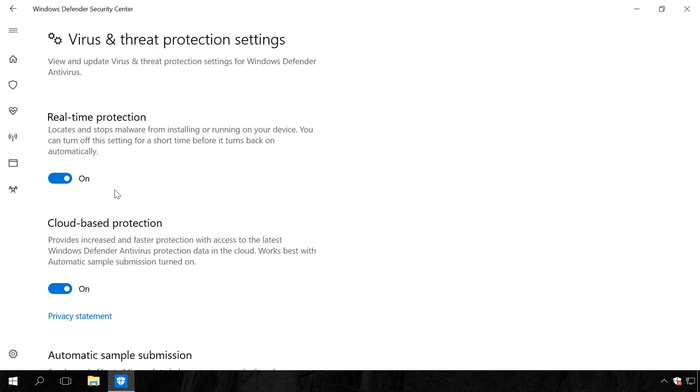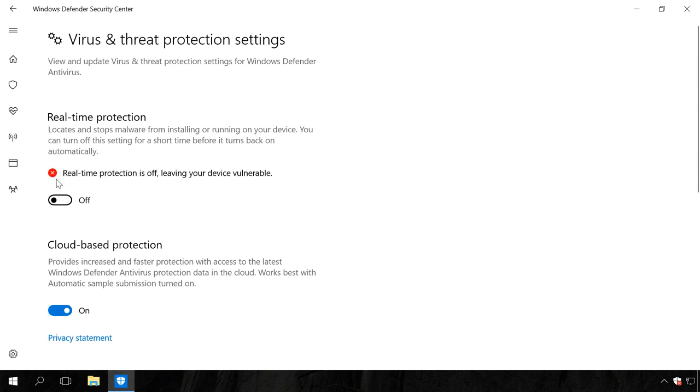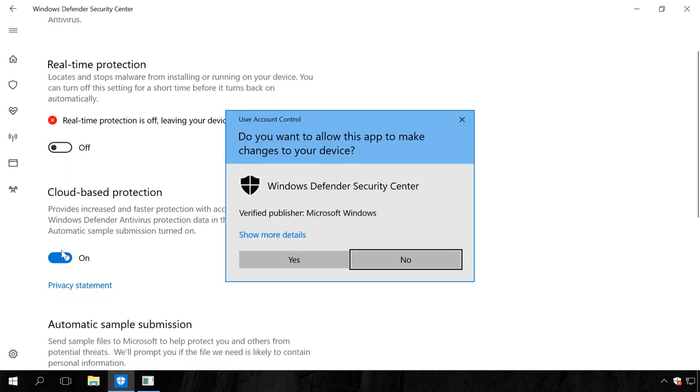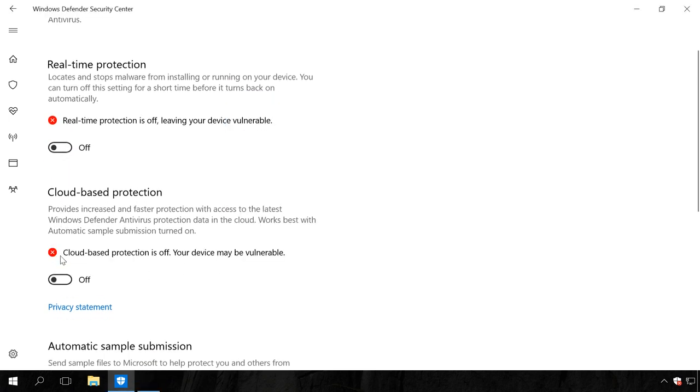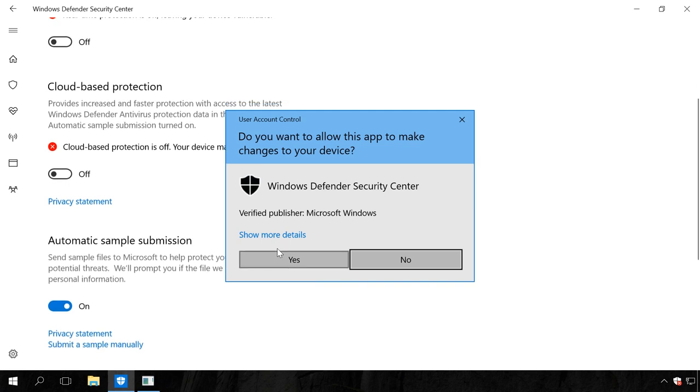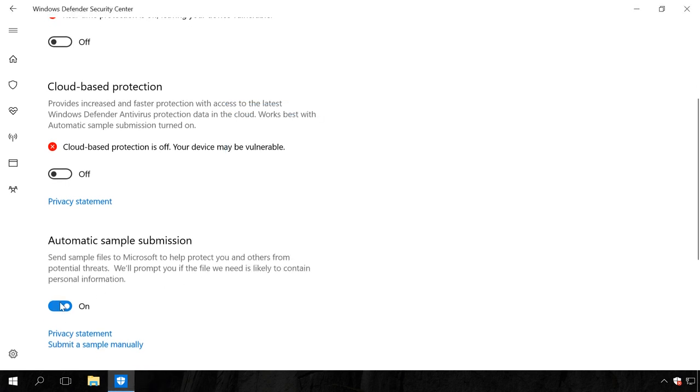In the next tab, drag the sliders for real-time protection, cloud-based protection and automatic sample submission to disable them. As a result, Windows Defender antivirus protection will be disabled.